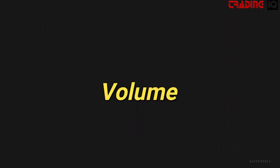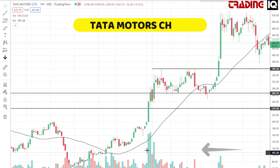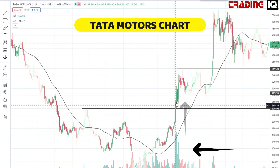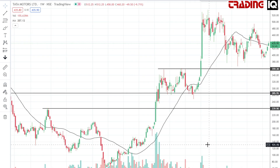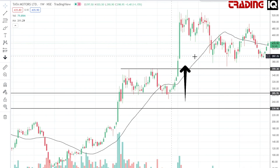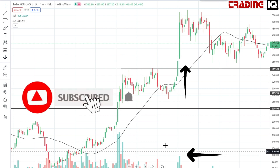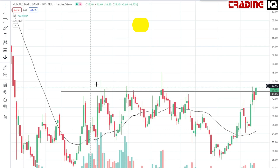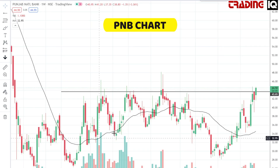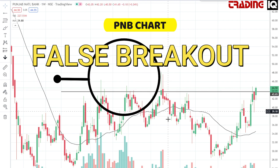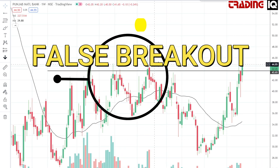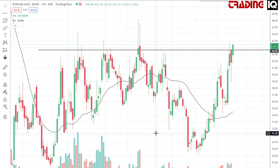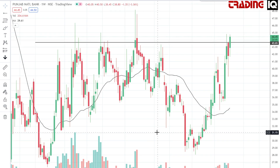A key component of the transition from a stage 1 base to stage 2 advance, or stage 2 continuation setup, is a big increase in volume on the breakout. Without a big increase in volume, the breakout is more vulnerable to being a false breakout and the market moving down into a stage 1 base.